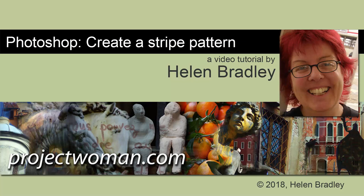Hello, I'm Helen Bradley. Welcome to this video tutorial. Today we're going to look at creating a simple stripe pattern in Photoshop.